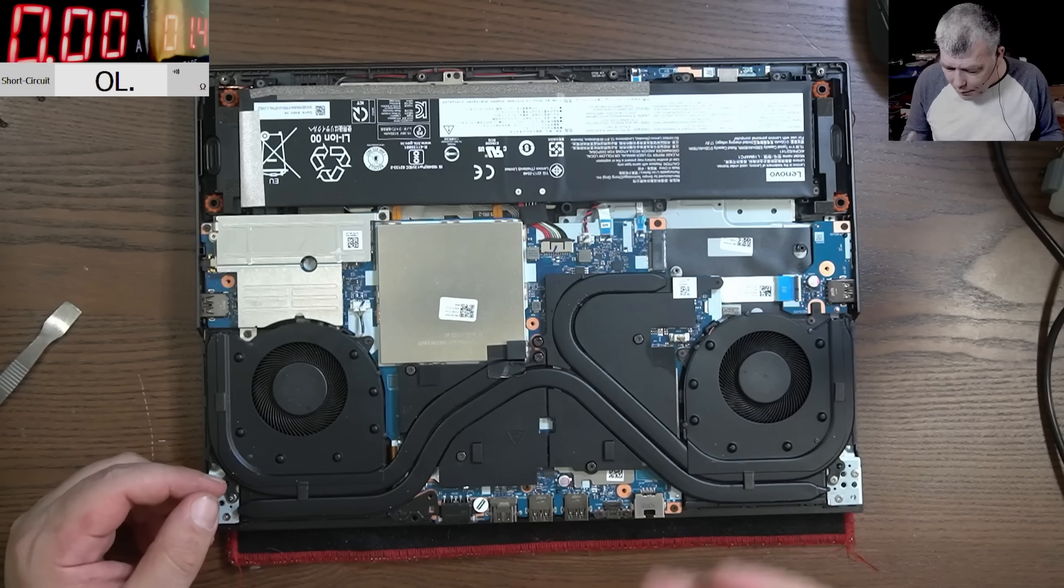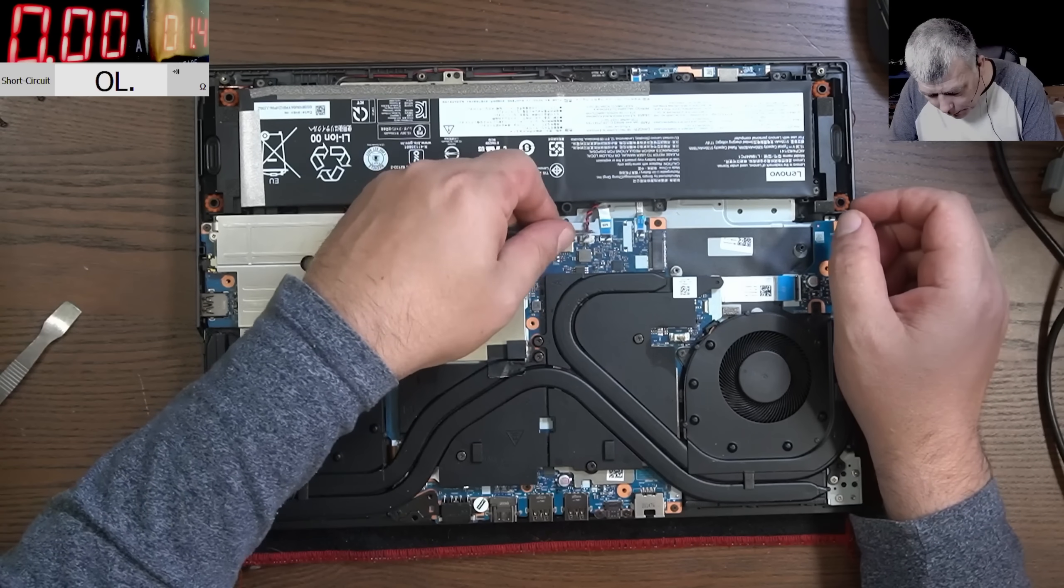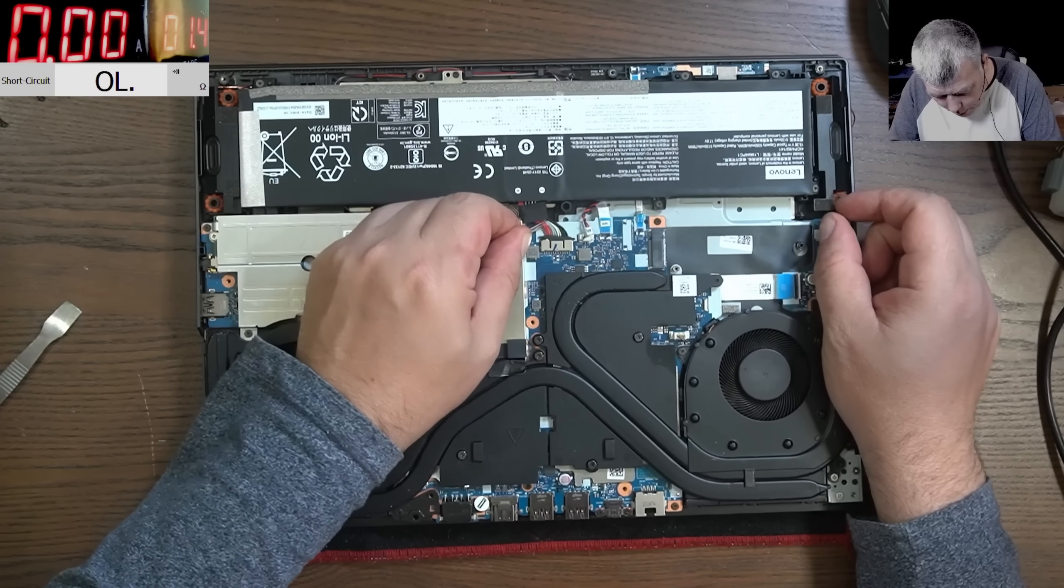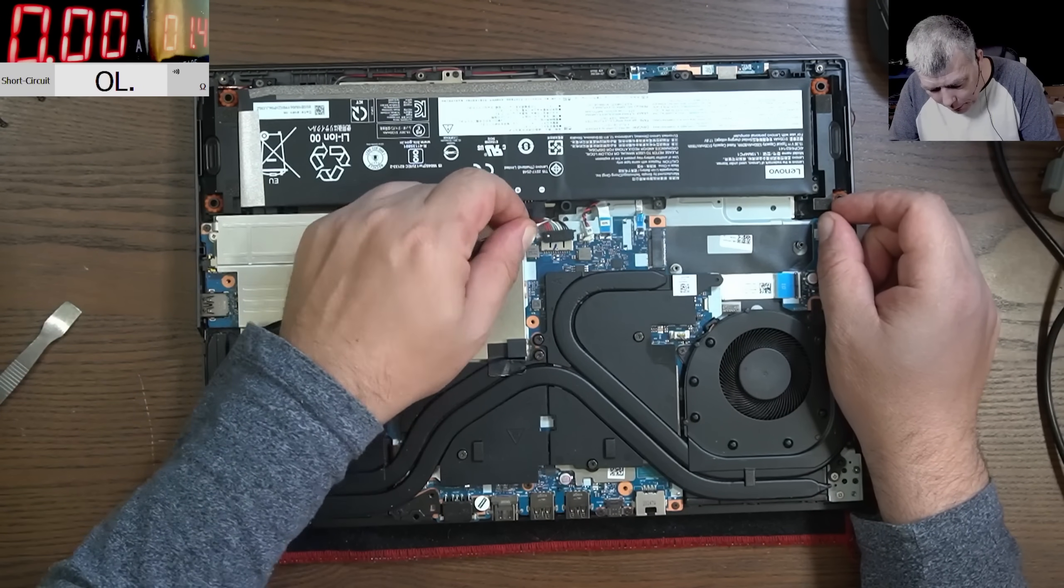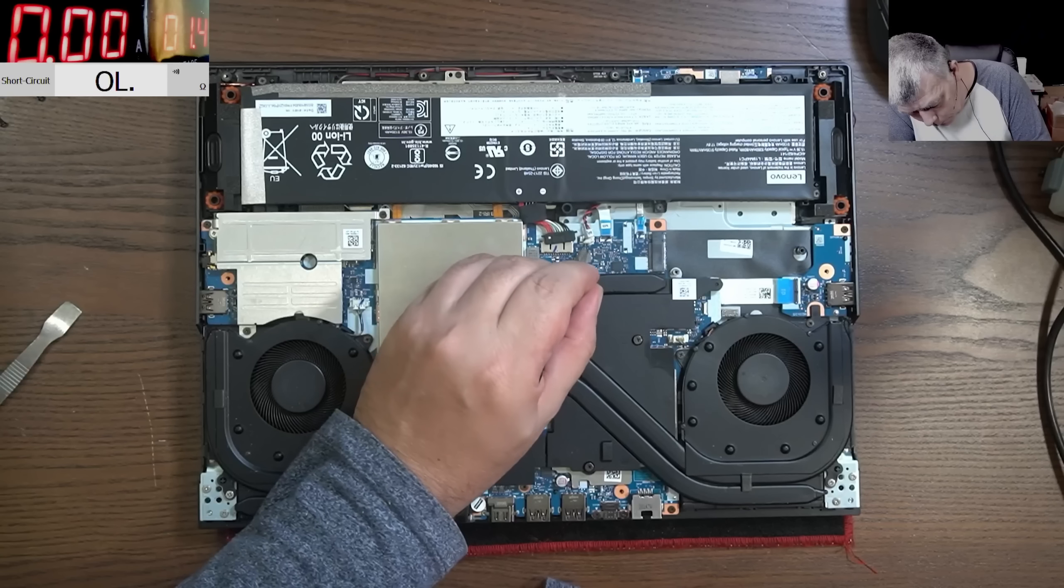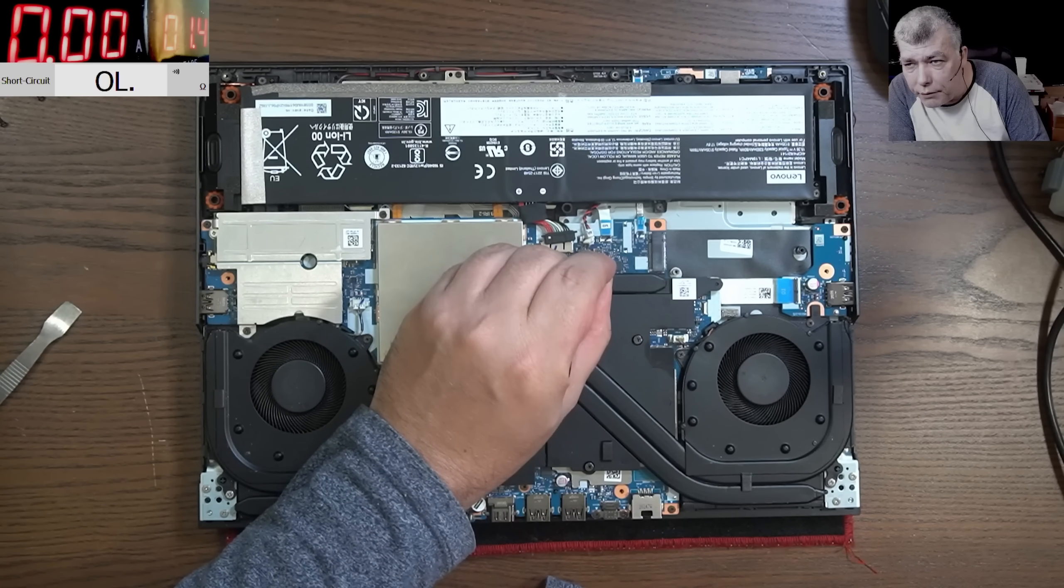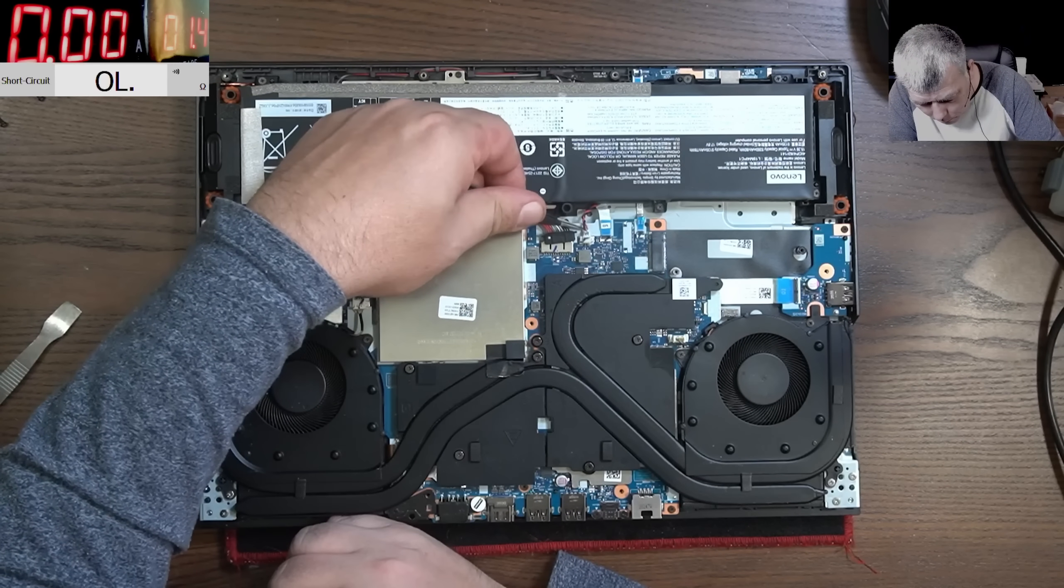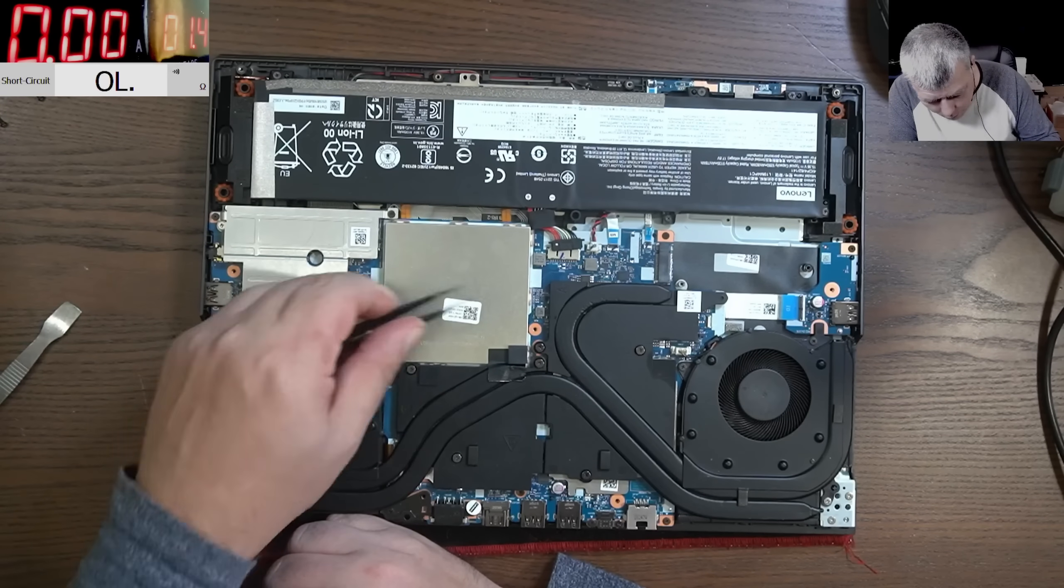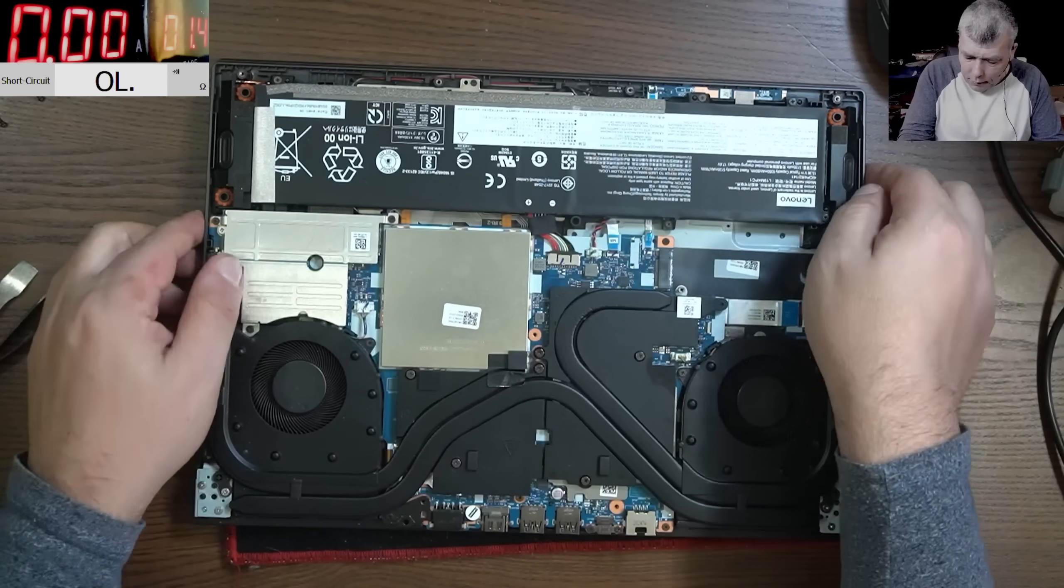So I understand that the customer reset the BIOS. The BIOS battery must be here. Let's unplug the BIOS battery. Maybe that will fix the problem. So I believe this customer hasn't opened this laptop before. Let's reset everything, connect everything back. No, the hard drive is there. I don't think this laptop was opened before.